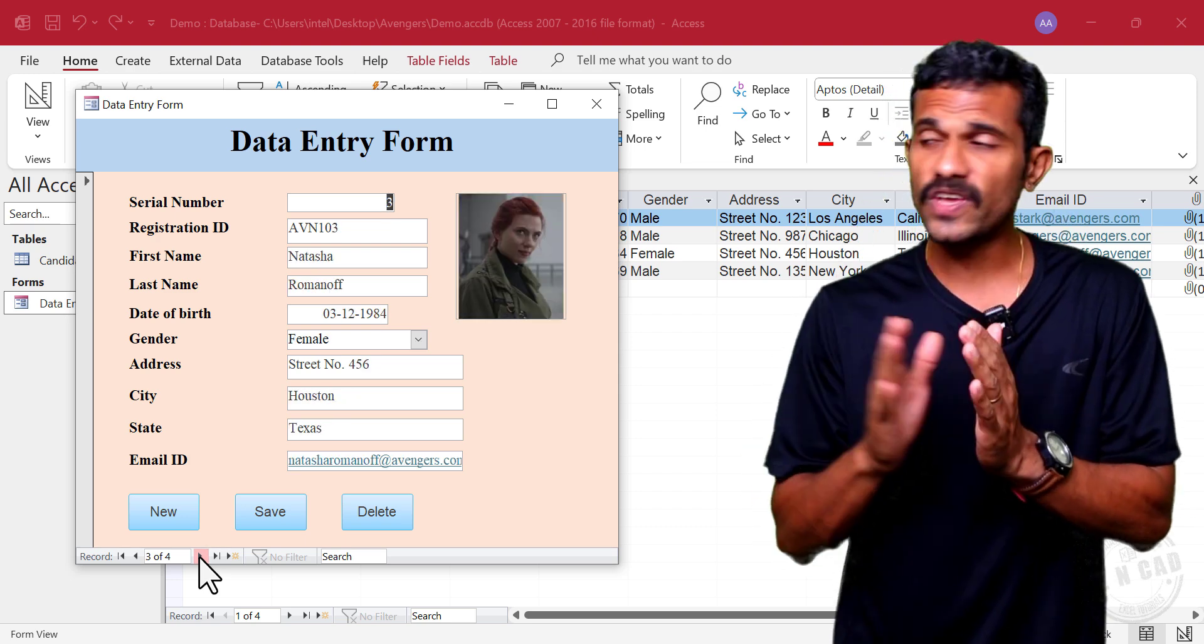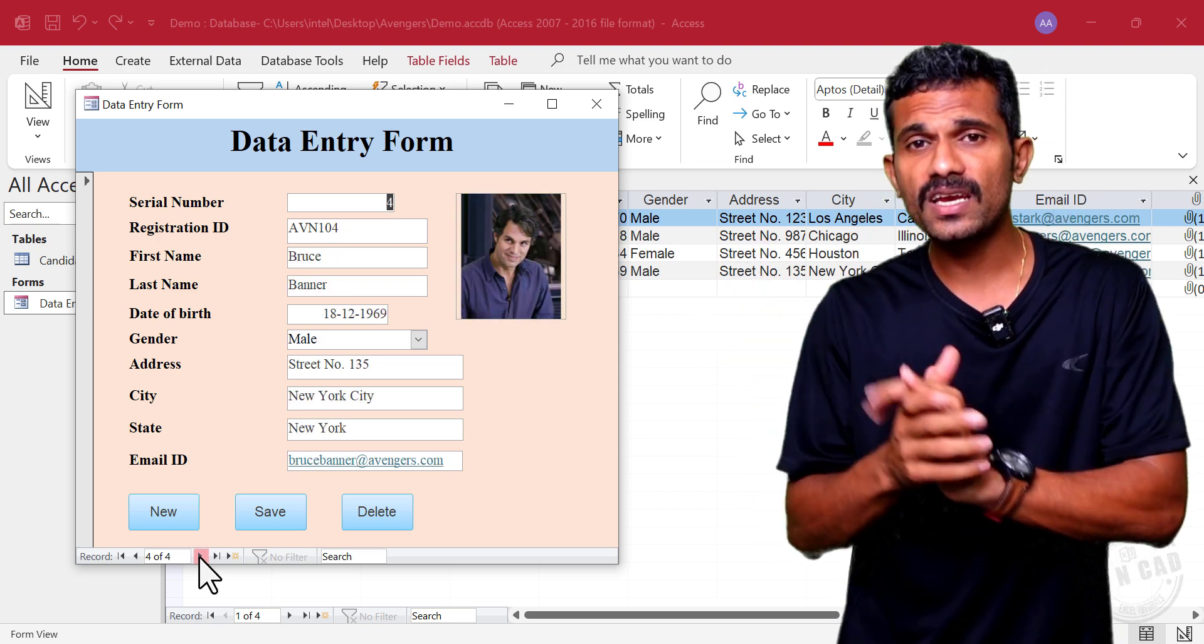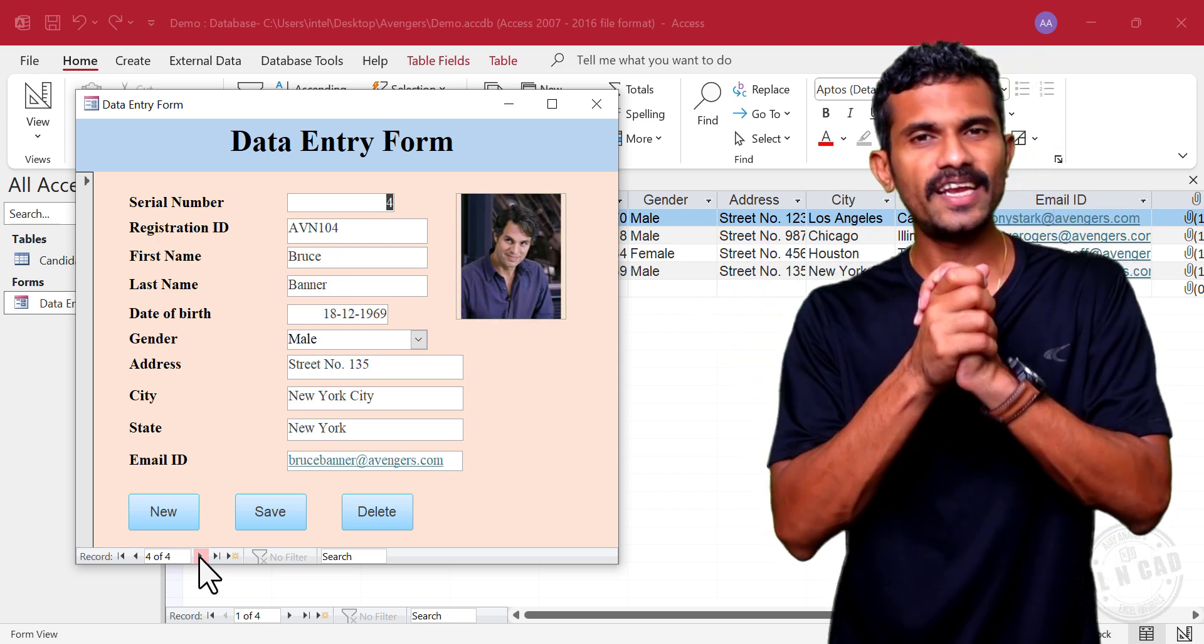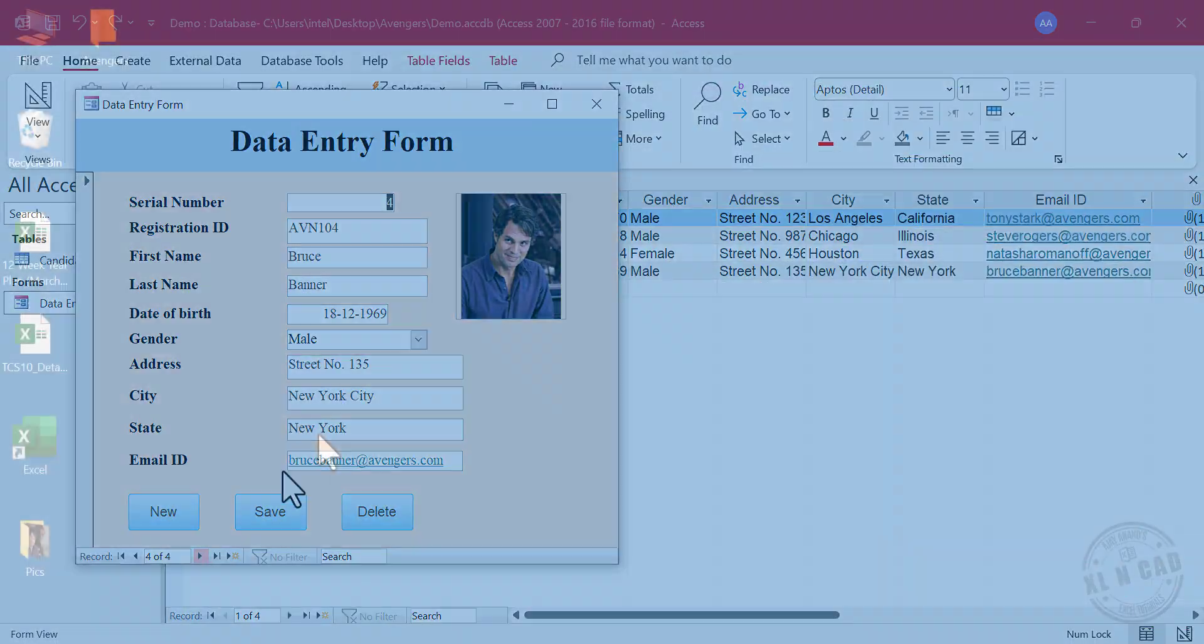In less than 10 minutes, we can create this data entry form in Microsoft Access. Let me show you how.